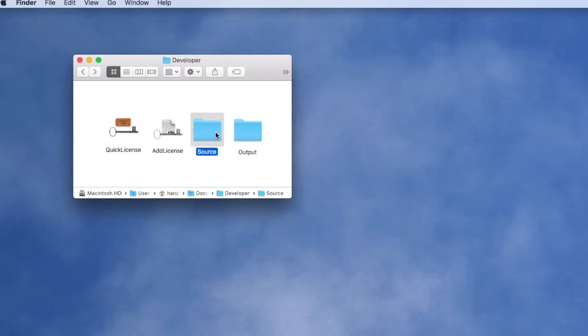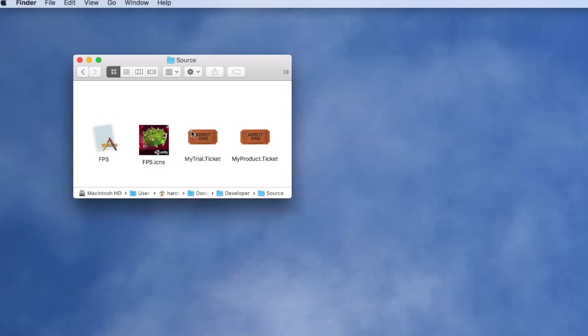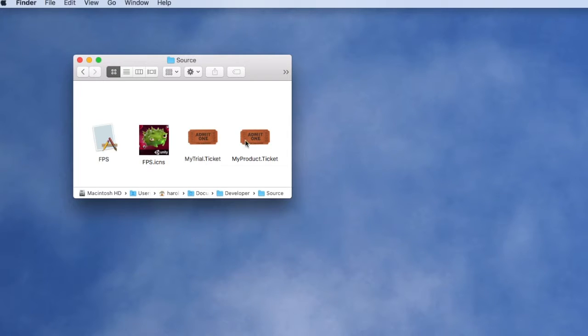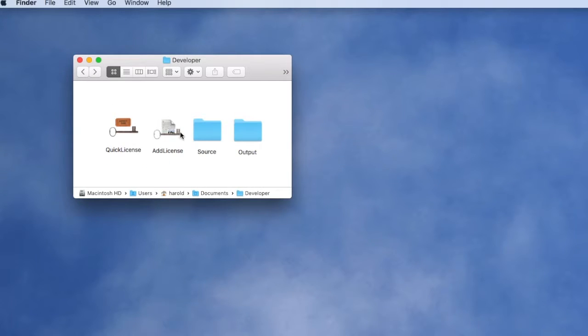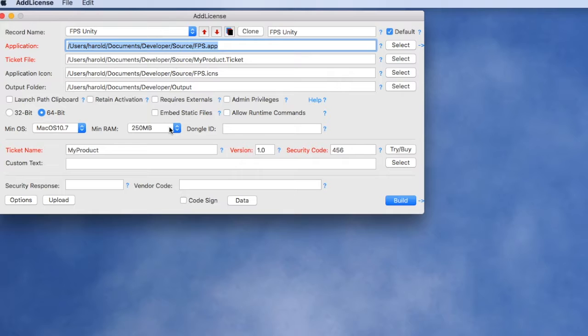If we look at our source folder again, we're going to see our unprotected Unity application and icon we want to apply. Now we see these two license ticket files that we've generated: the time-limited trial license and the product license. We're going to use the Add License wrapping tool that comes with Quick License.